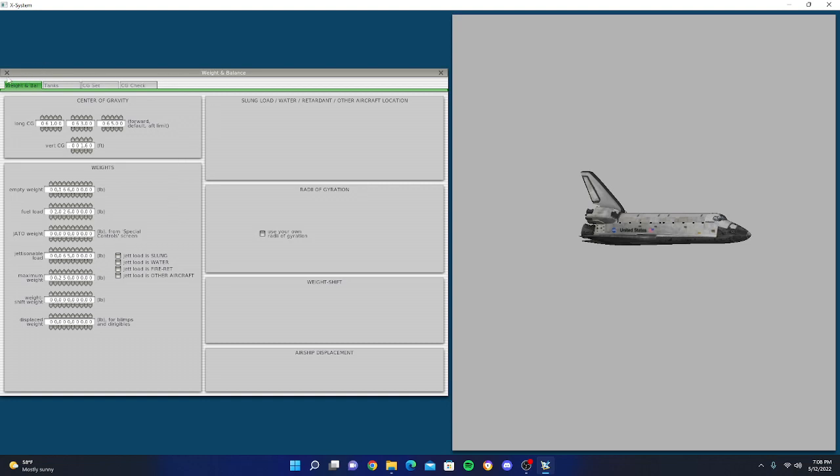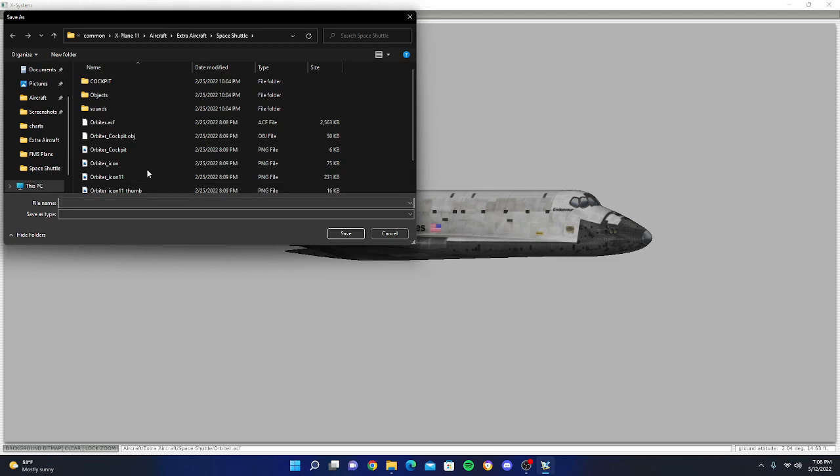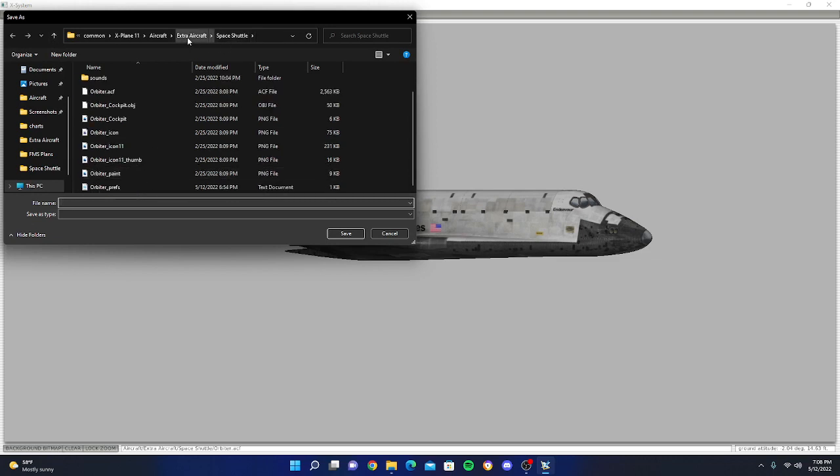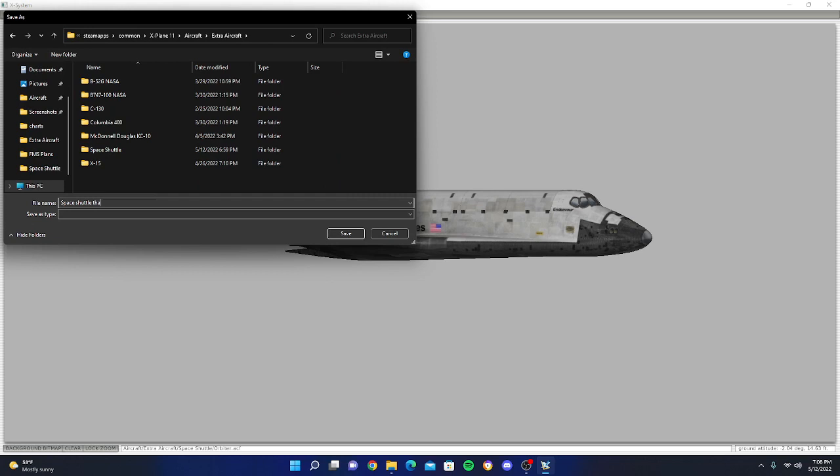Now here comes the more difficult part. First thing is you're just going to click Save As and you're going to go back to Extra Aircraft and just call it Space Shuttle That Flies.